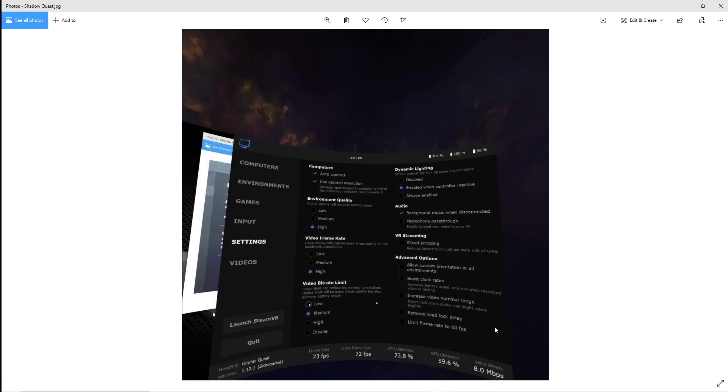Your final settings are to open this inside the Quest. Now inside the Quest, as you can see at the bottom there, version 1.12.1 sideloader. You can see your bitrate. Make that medium. Make sure you change that to medium, everything else high.